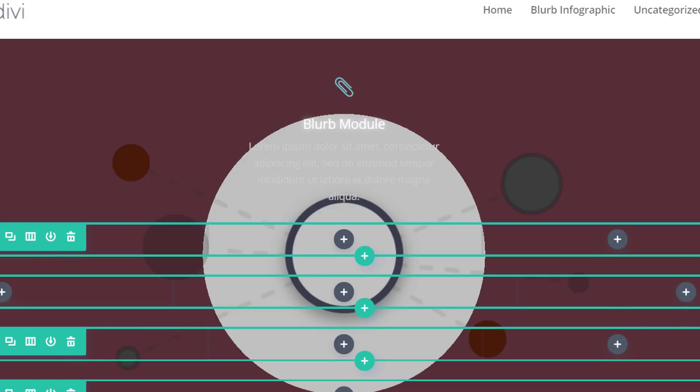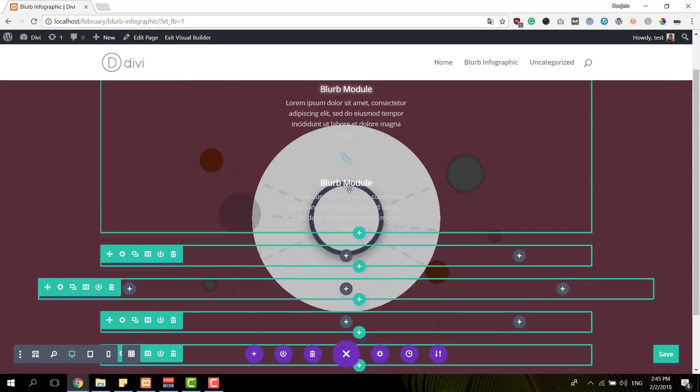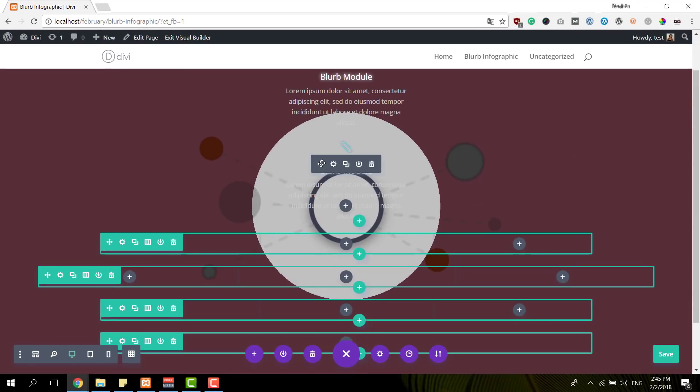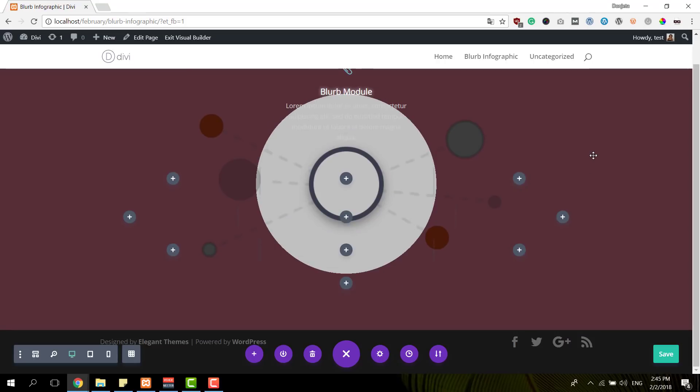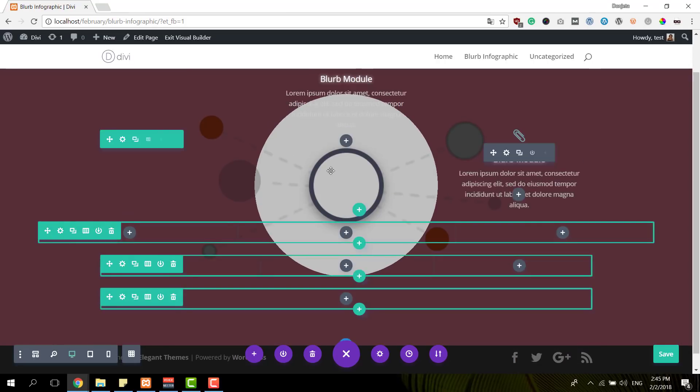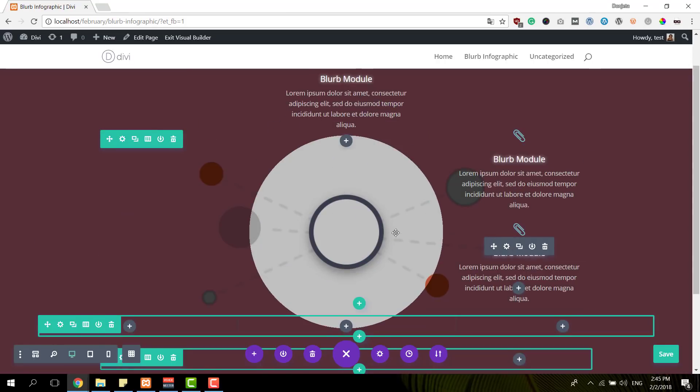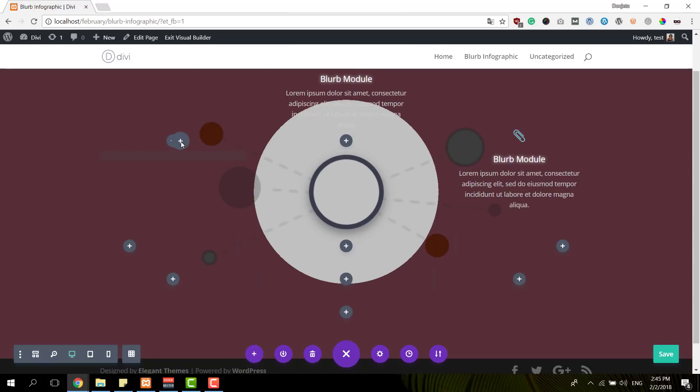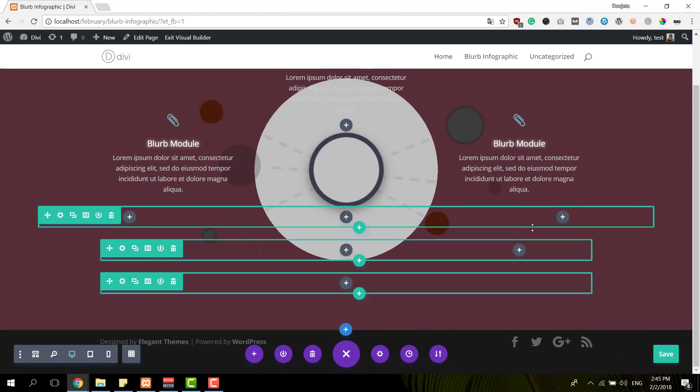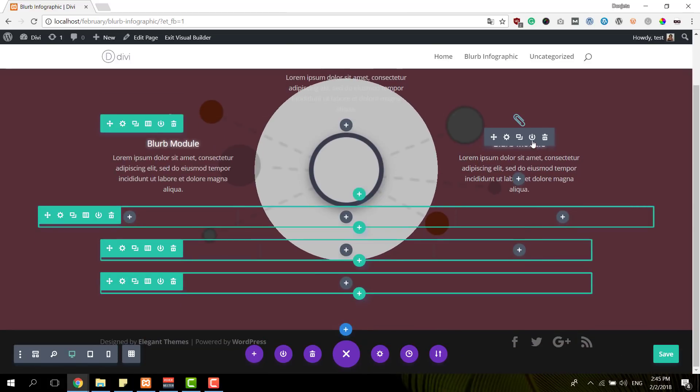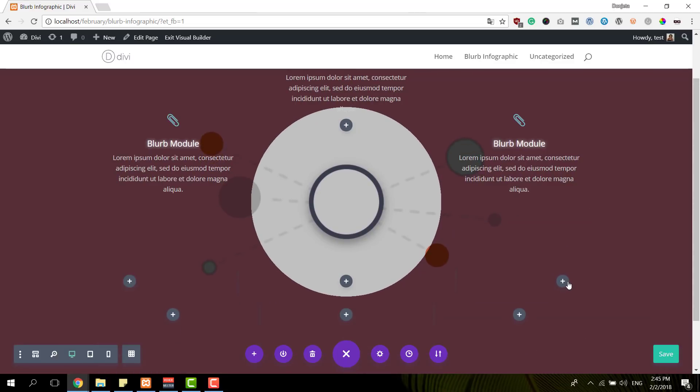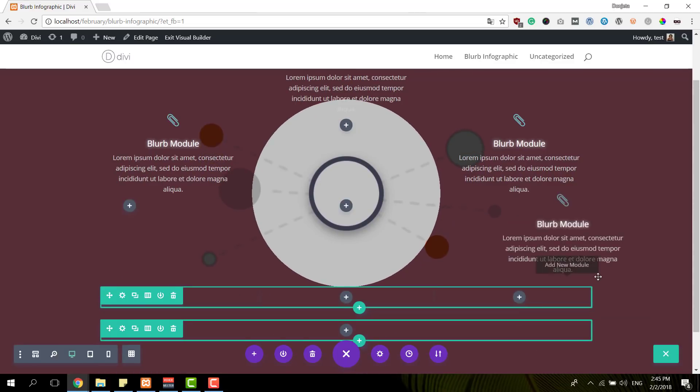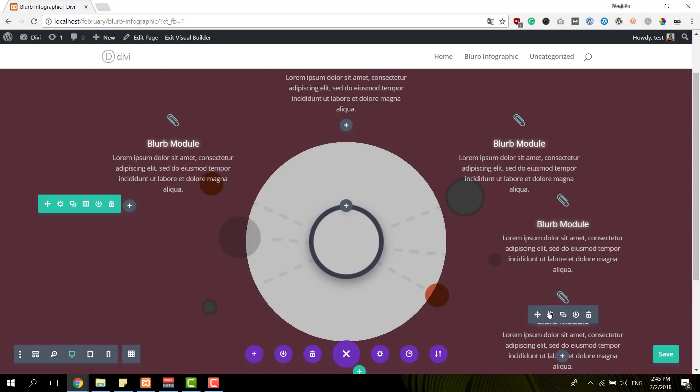So we're actually going to make sure that all of the blurb modules are located at the left and the right side instead of in the middle. And the section background image in combination with the gradient background color will make the connection between the different blurb modules and will make it look like it's an infographic.